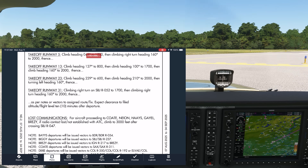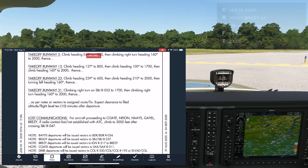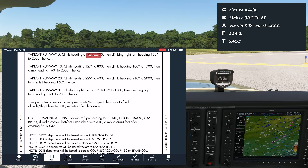At 800 feet, we continue the climb to 100. At 1700 feet, we then turn right to 160. Then we continue as per notes or vectors to the assigned route or fix.